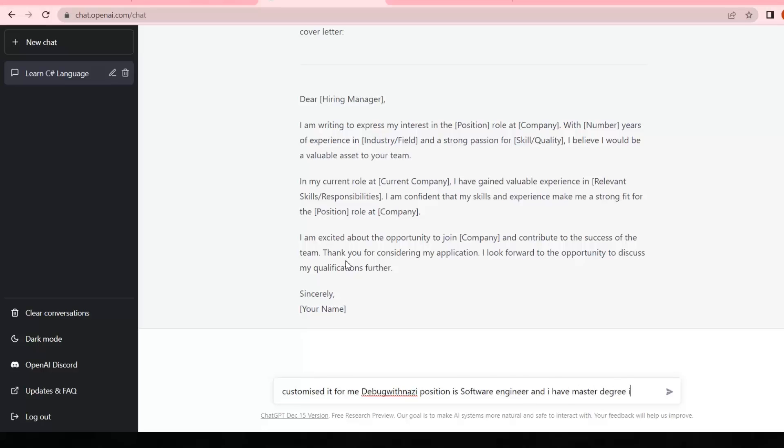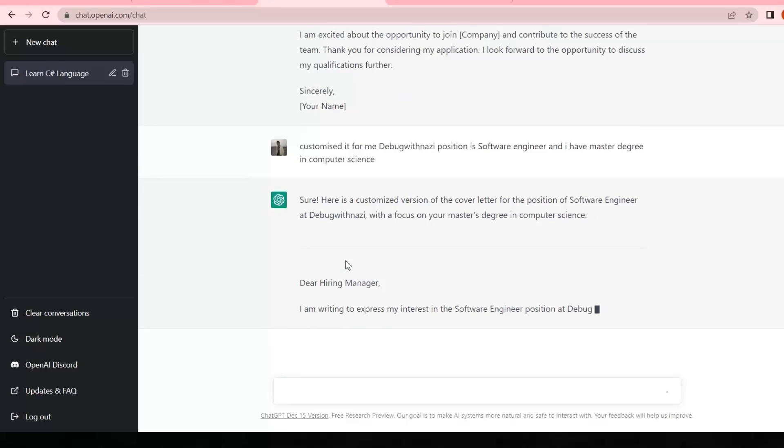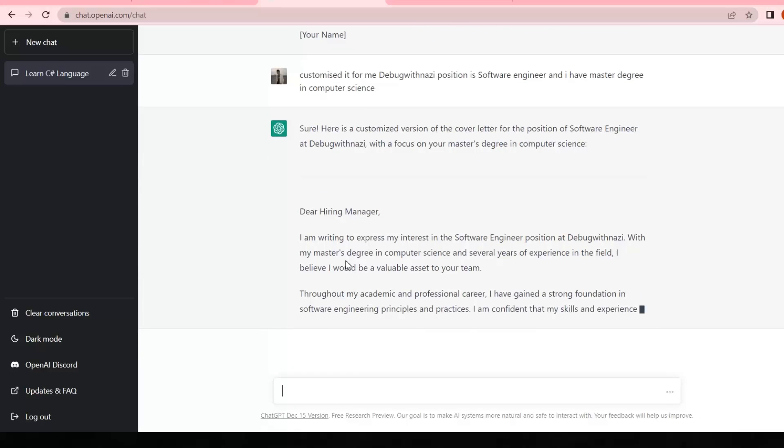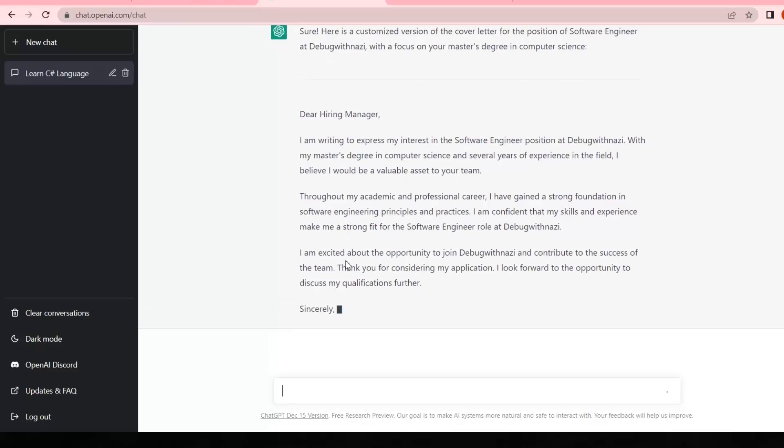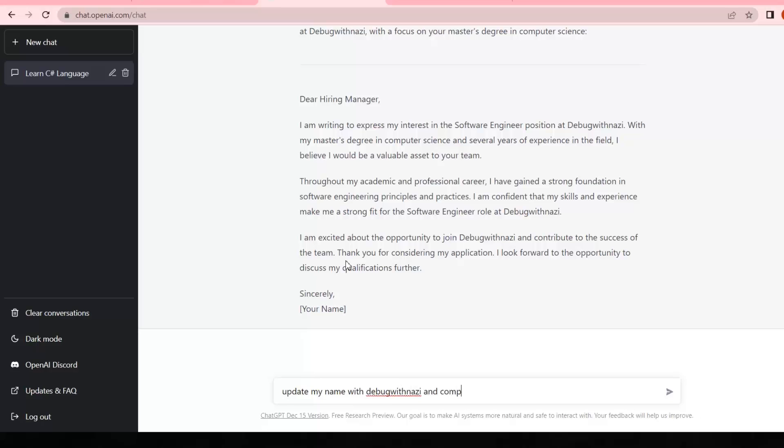Now if I want to update this customized one, I'm gonna write 'update my name with Debugwithnazi and company name XYZ.'